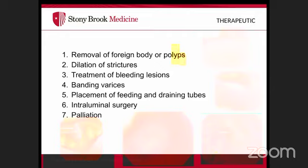Passing through the upper esophageal sphincter requires insufflation and slight pressure — this is typically the hardest part. Once in the esophagus, use gentle insufflation while examining the mucosa as you advance. At the GE junction, measure the distance from the teeth. The landmark is the top of the gastric folds where the esophagus transitions to the stomach.